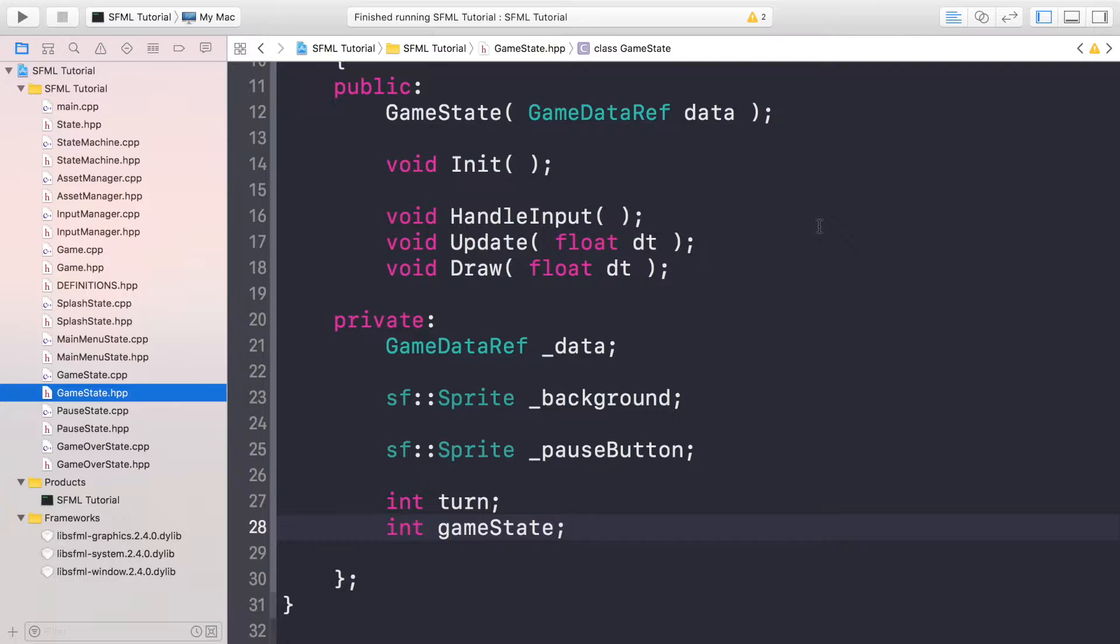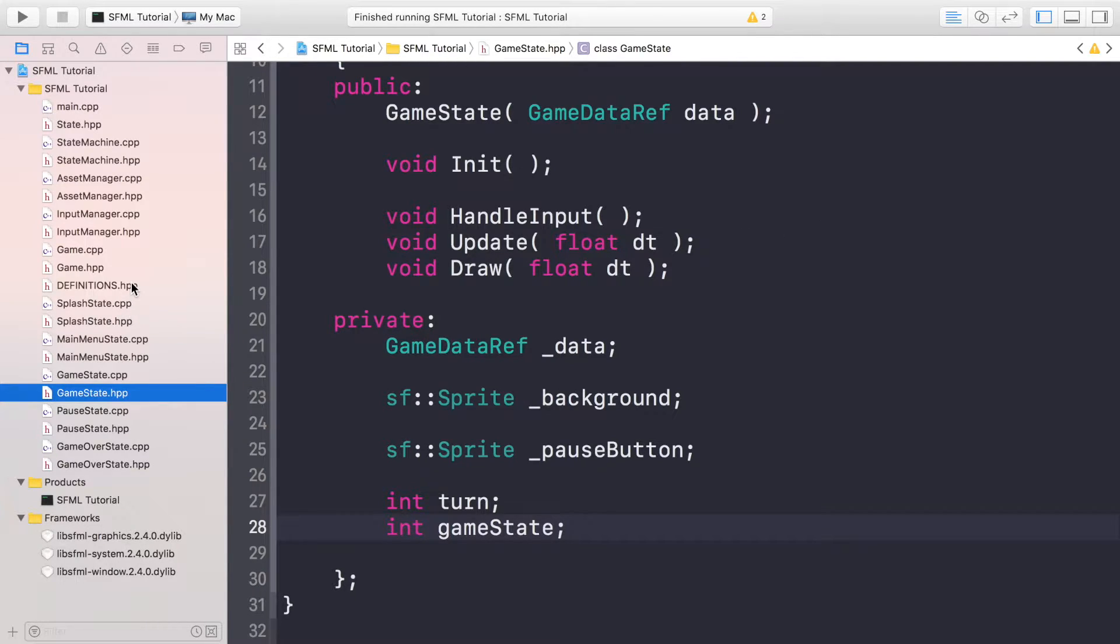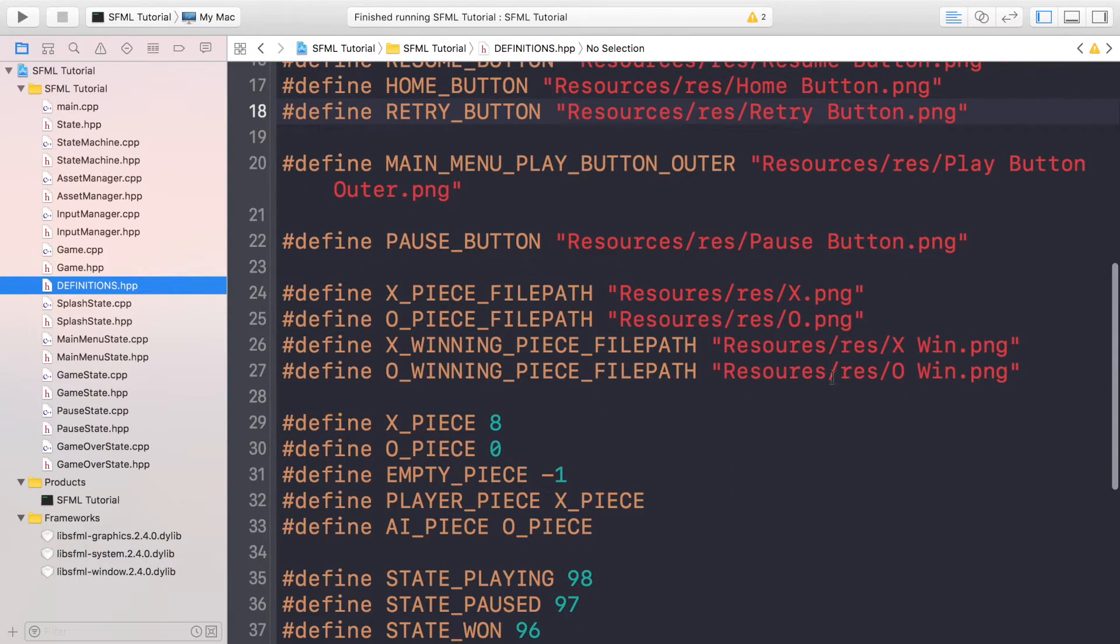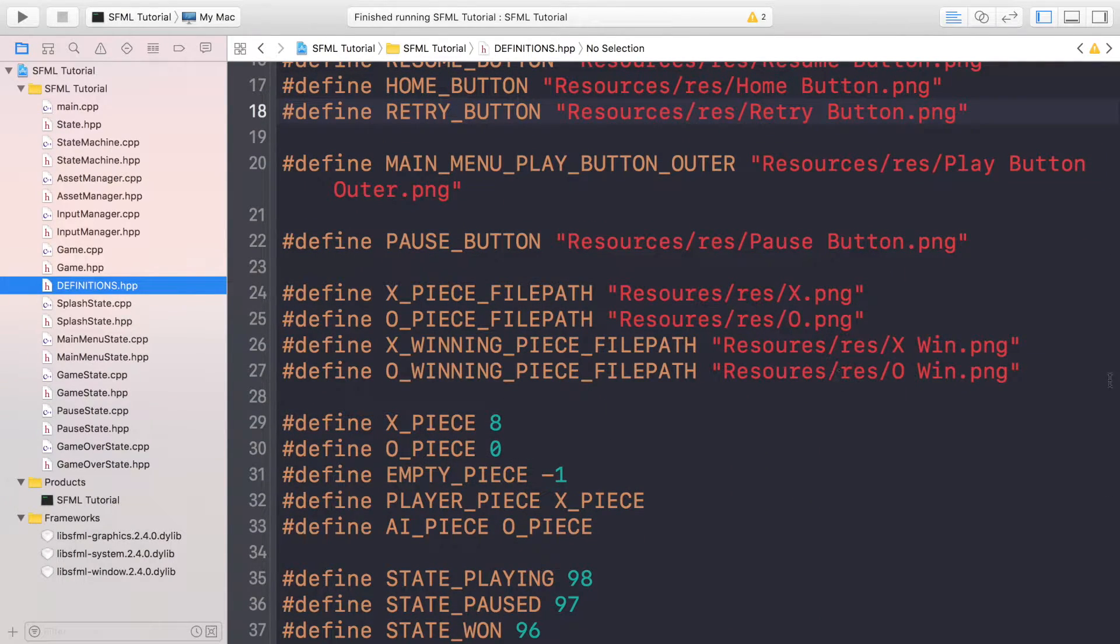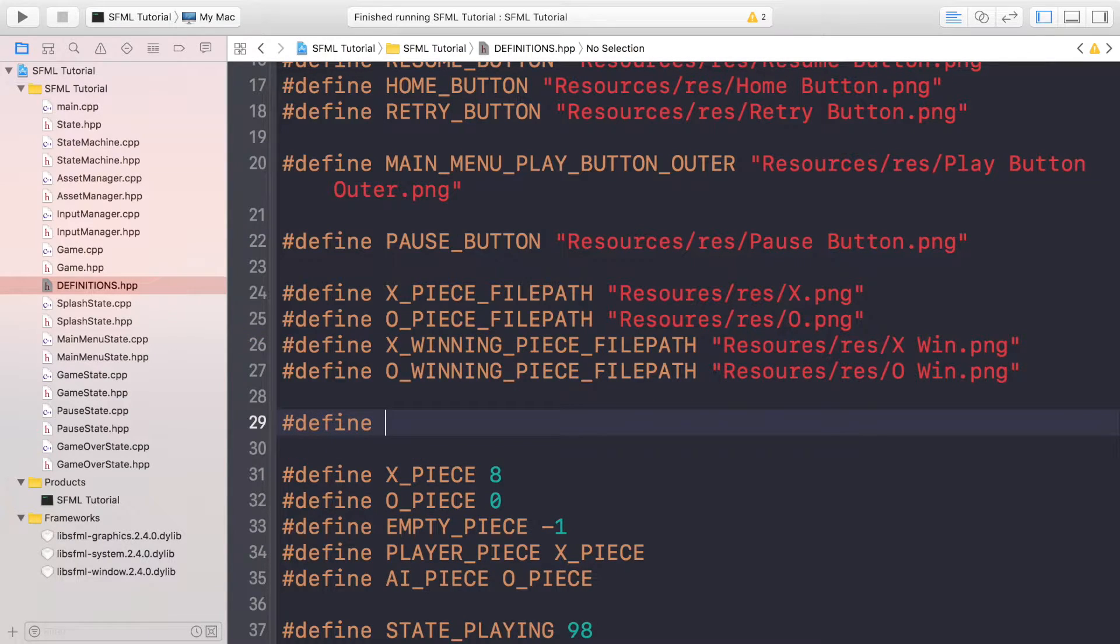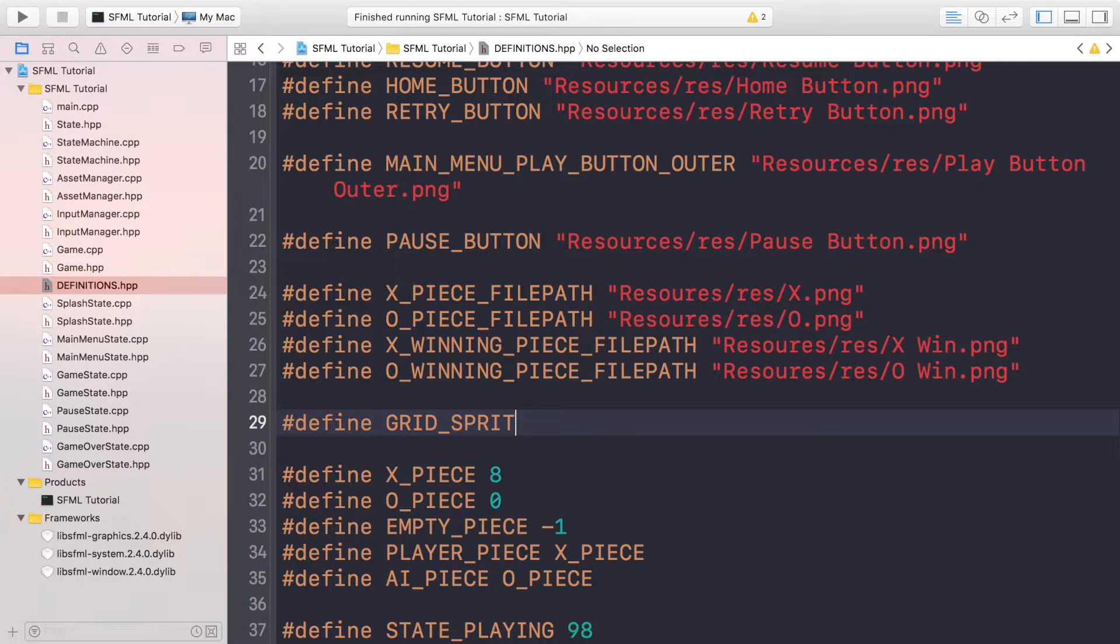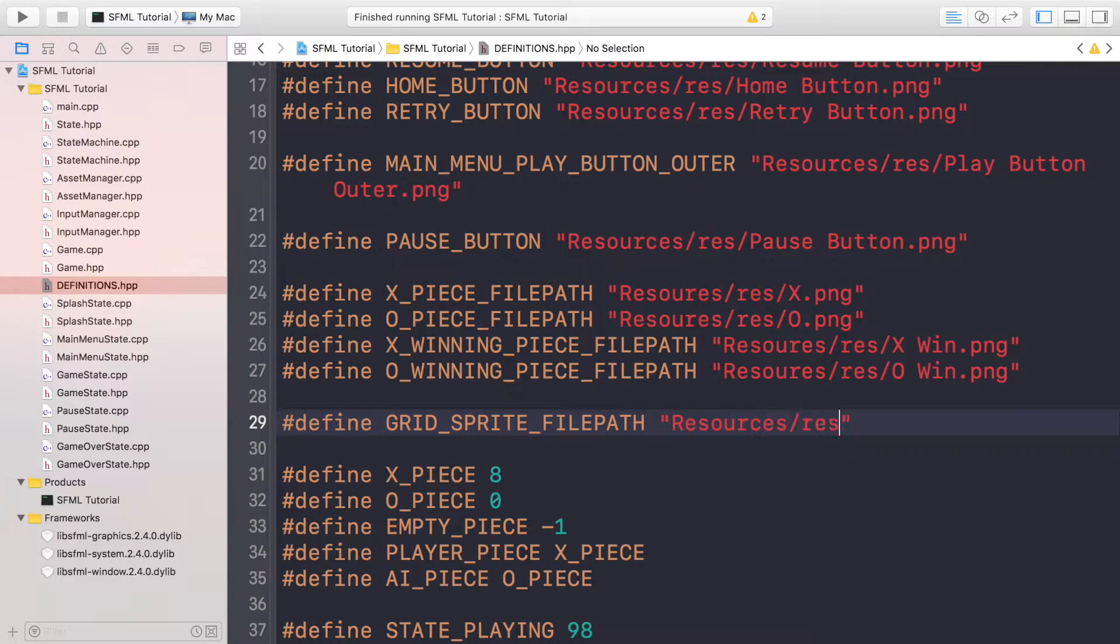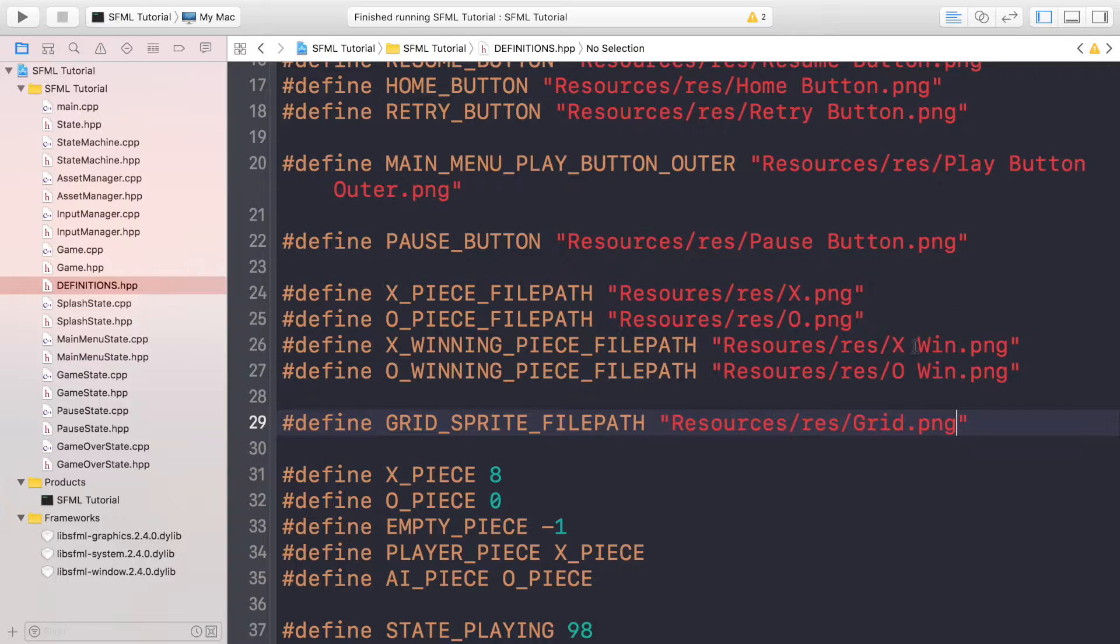So this is just the initial setup process. First of all, if you go to your definition file, we are going to create a definition for the grid sprite. So it's going to do #define grid_sprite_file_path and this is going to be resources/res/grid.png. Save that.